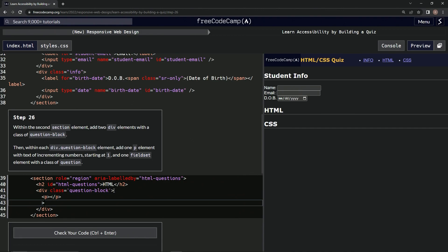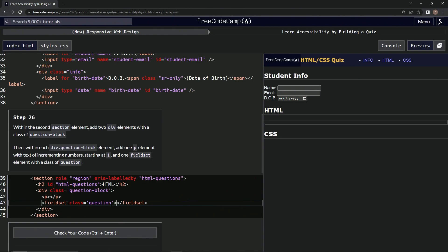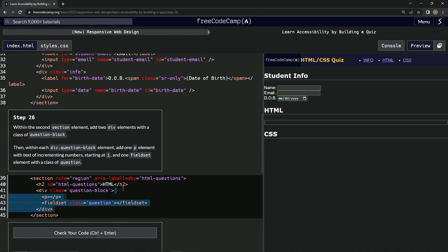And then one fieldset with the class of question. So fieldset, slash fieldset, and then we'll have class equals empty string question like that. All right, now we've got the bones of this one done.